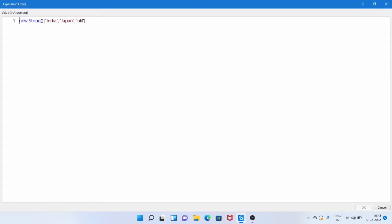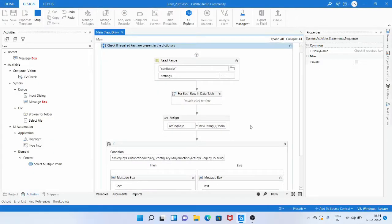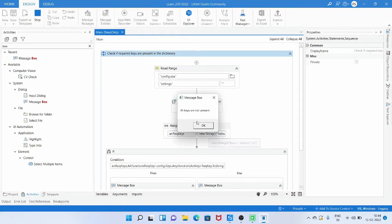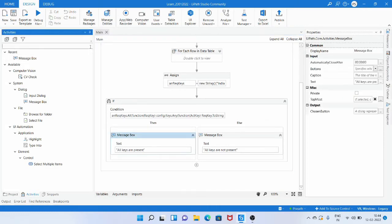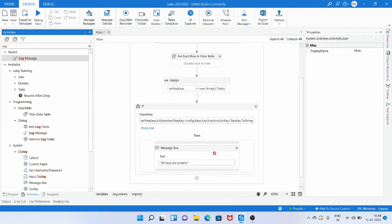Now let me change the value of one of the items in the array. Instead of Japan I give Japan2. This Japan2 key is not present in the dictionary because it is not loaded from the Excel file, so it returns false. Running the workflow now shows the message box 'all keys are not present'. So we have used the LINQ method to check if the required keys are present in the dictionary.